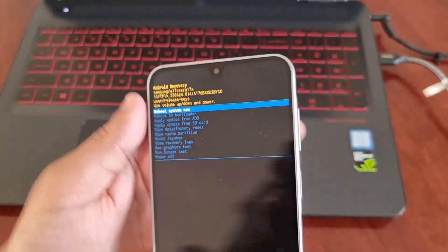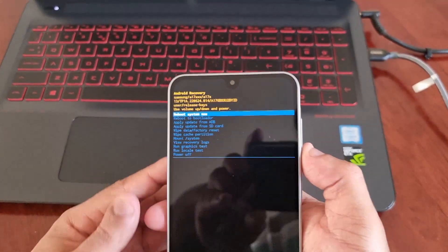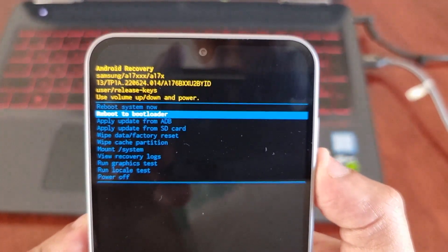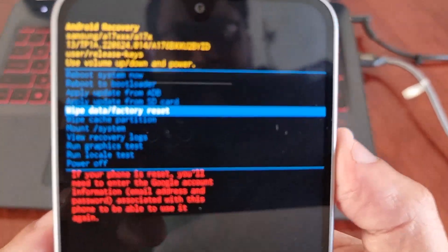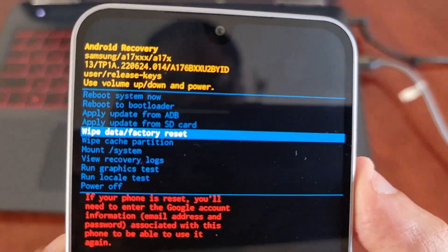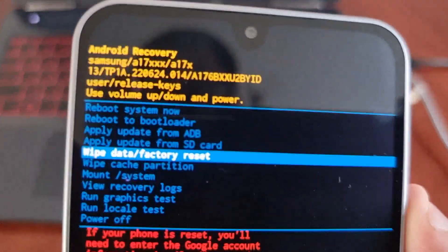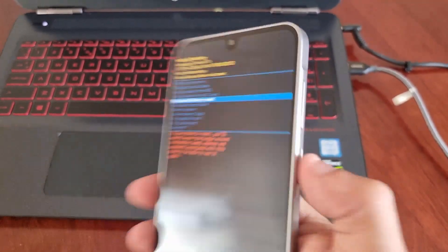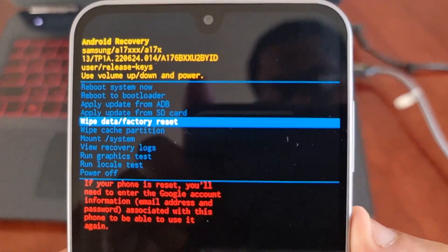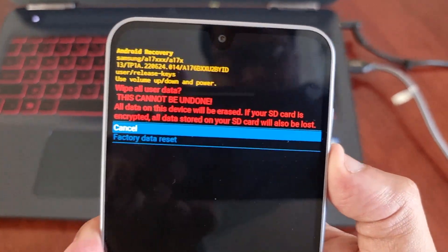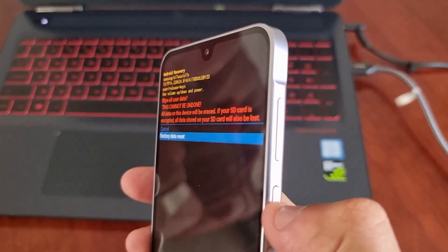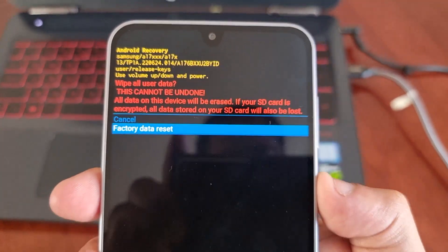From here, simply press the volume down button to navigate to where it says 'Wipe factory reset,' then press the power button on the side to select the option. Then press volume down once to highlight where it says 'Factory data reset,' and press the power button to perform the factory reset.